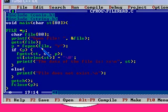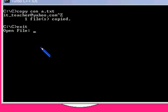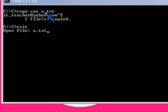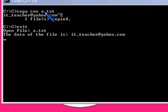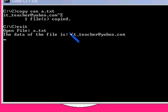So open file, it is asking for the name of the file I am giving. So already it is here, a.txt. Data in the file is it underscore teacher one at yahoo dot com. It got printed so it is well and fine working.